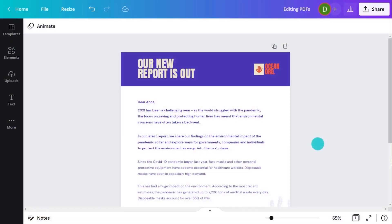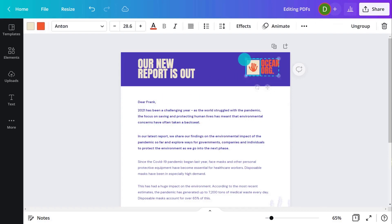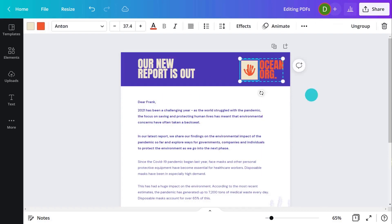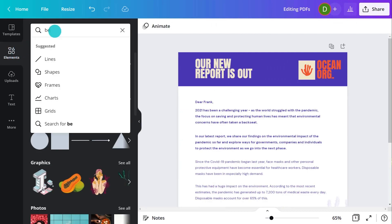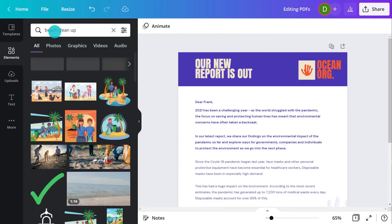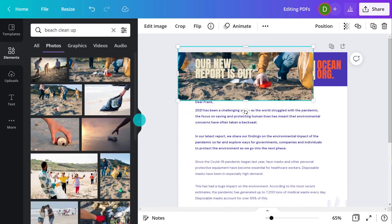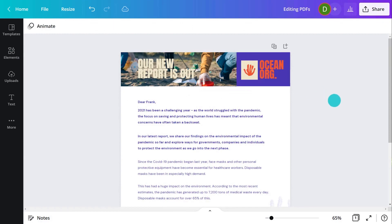This means you can make any changes you want. Add or remove text, move or resize elements, add or delete pictures, and so much more.